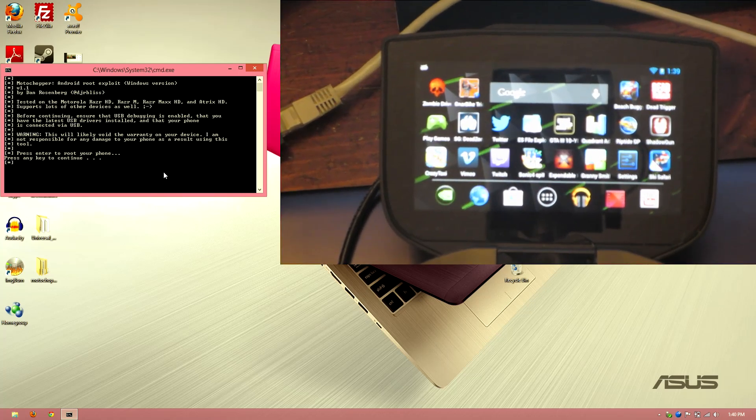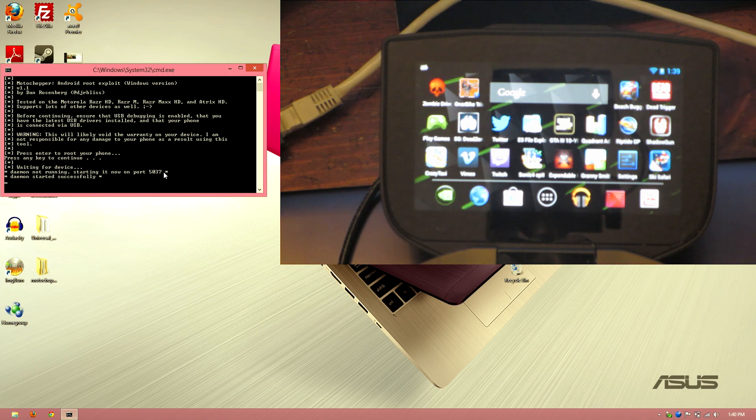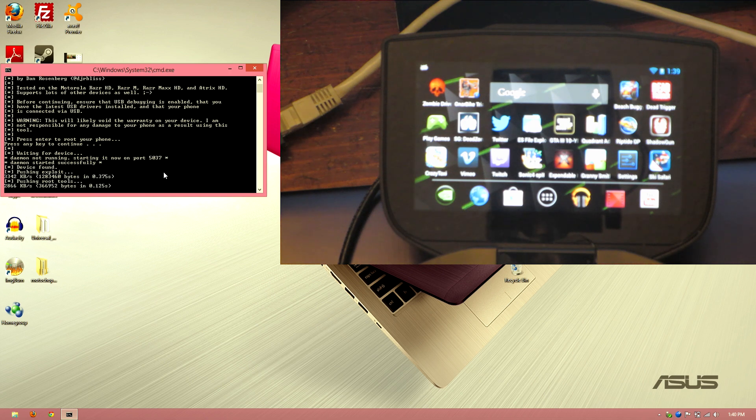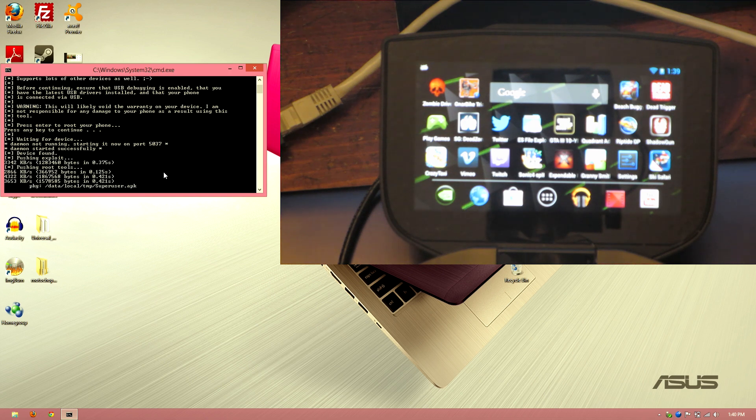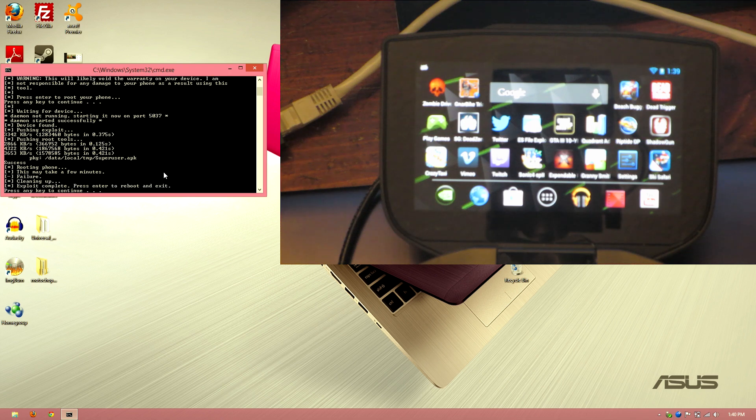We're going to go ahead and press any button on the keyboard and see if this thing roots our device. Pushing exploit, rooting, package Superuser... success? Failure. Cleaning up. Uh oh. We do not have root access, so let's see what happened here.